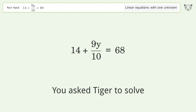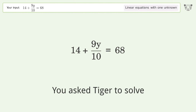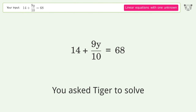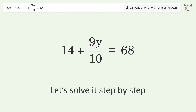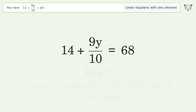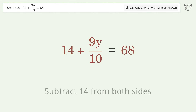You asked Tiger to solve this — it deals with linear equations with one unknown. The final result is y equals 60. Let's solve it step by step. Group all constants on the right side of the equation; subtract 14 from both sides.